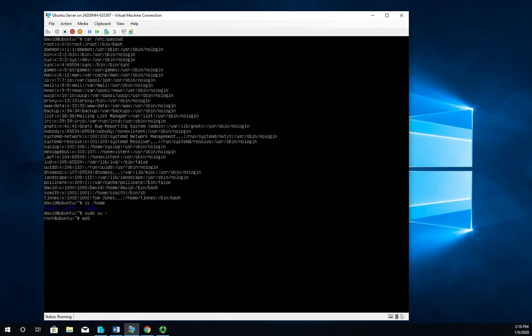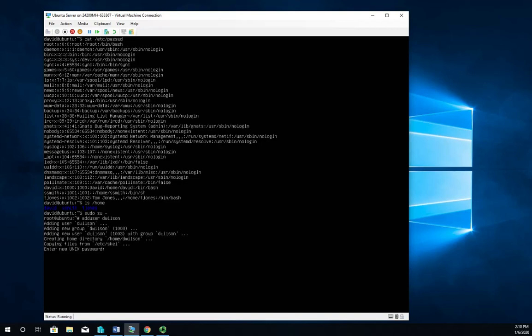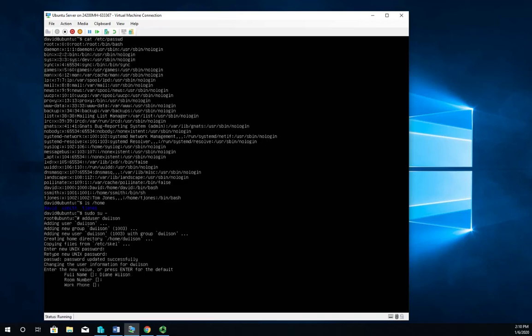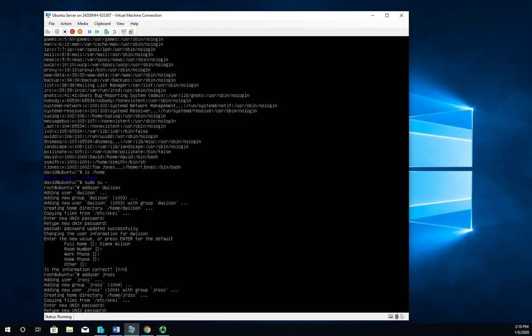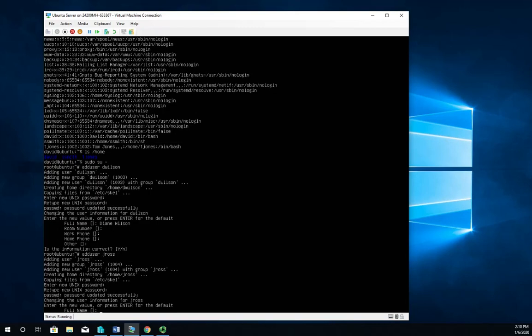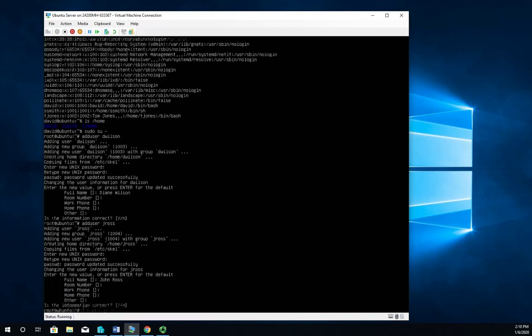Let me add a couple more users. adduser dwilson, set the password. And then just enter, because that's capitalized, so that's the default option. Let's add user jross, and then full name John Ross, and I'm going to skip the rest.